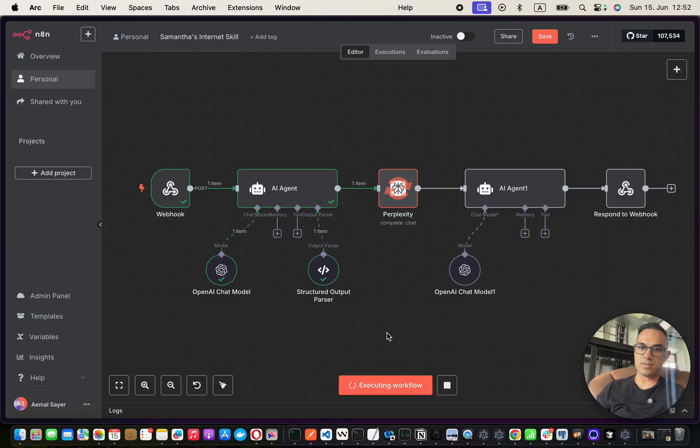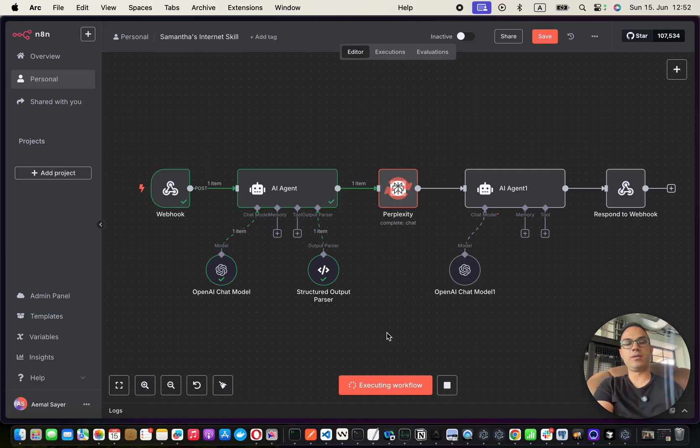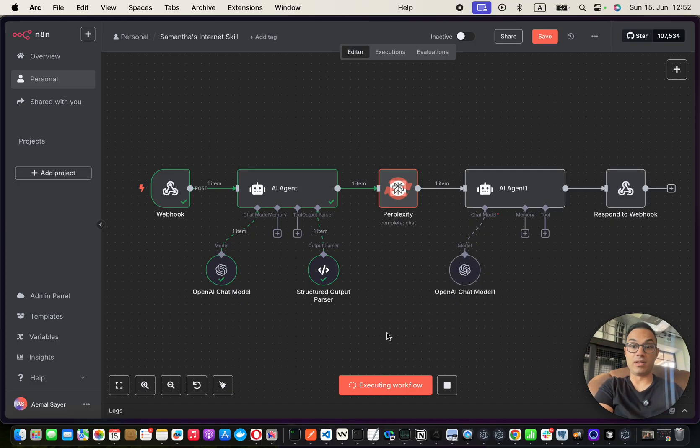Give me a moment. So basically, it's searching the internet through Perplexity with this NA10 workflow, and we'll be building everything in this series.